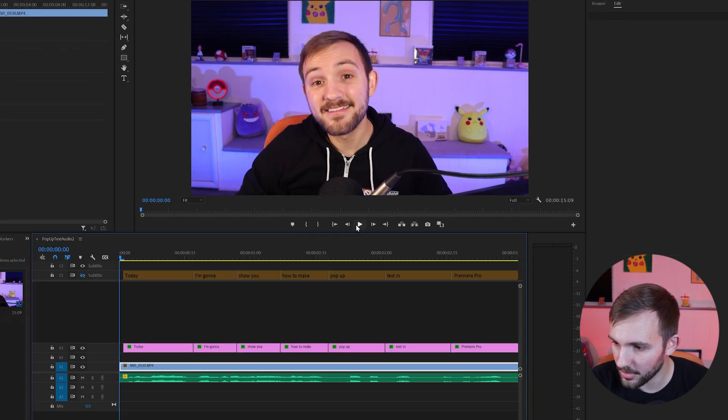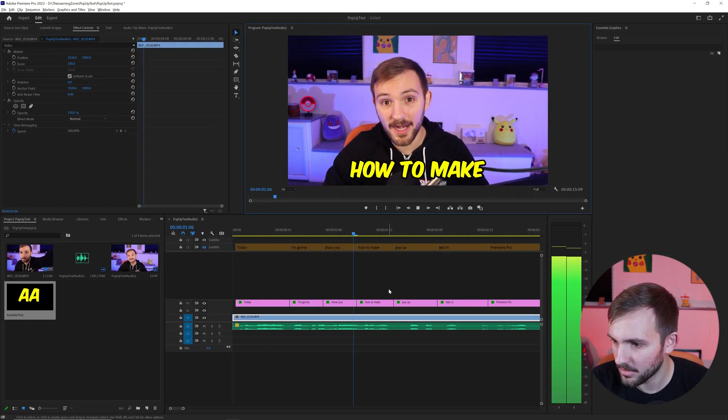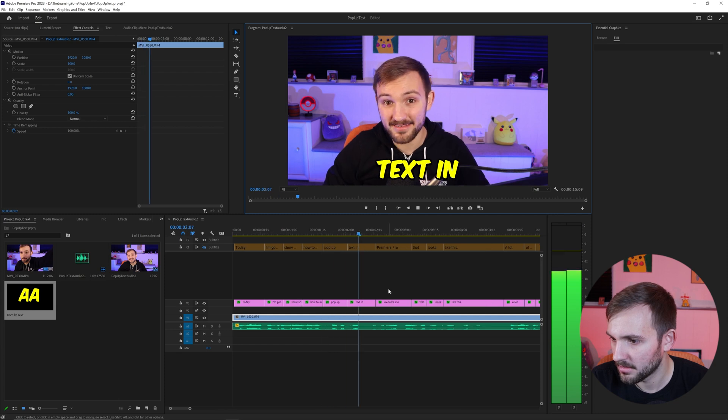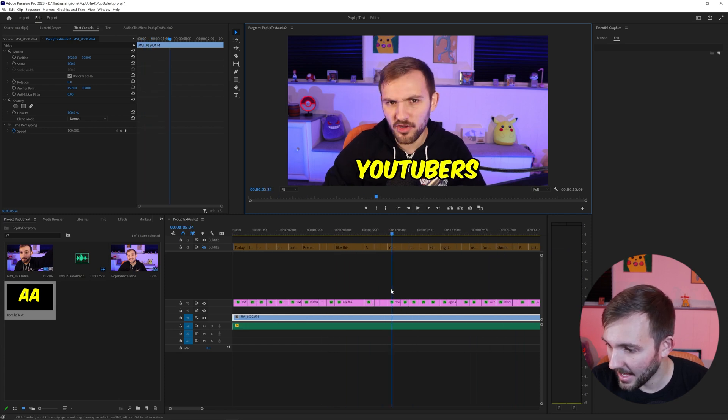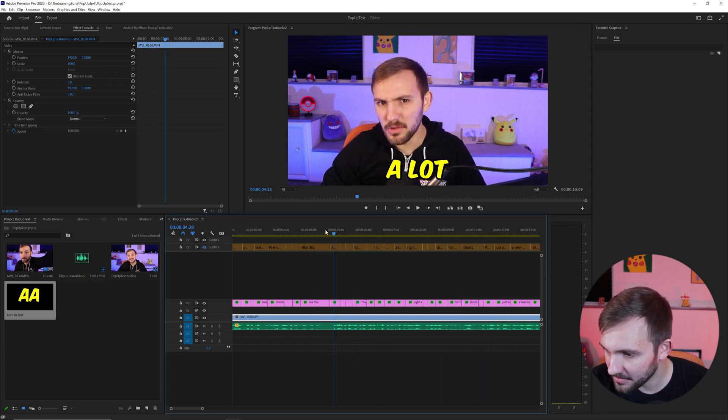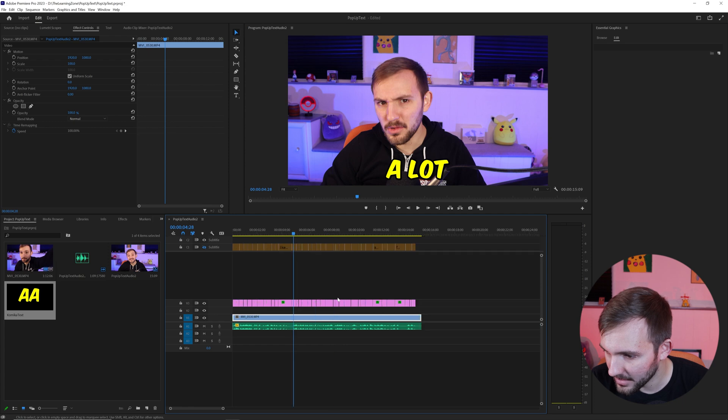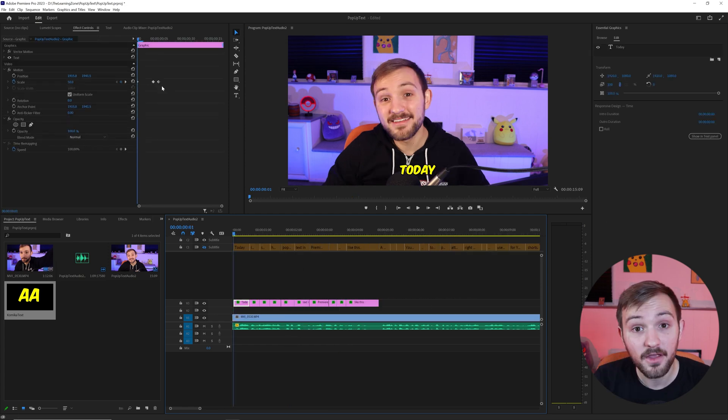So let's go through it and make sure it looks good. There we go. And I only wanted it on this first part. I don't want it on anything else in the video. And then we should be good to go.